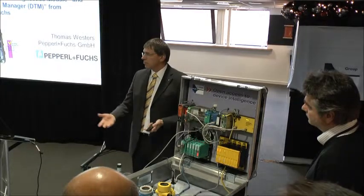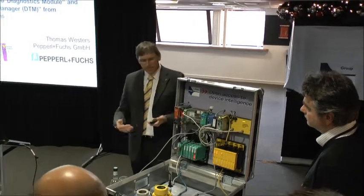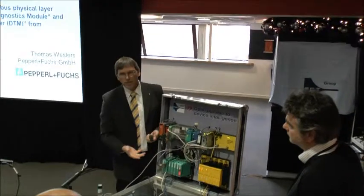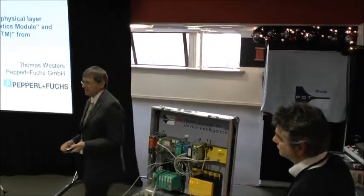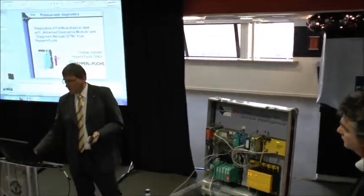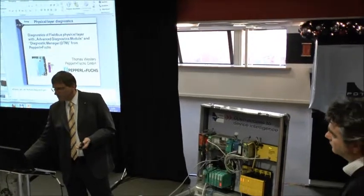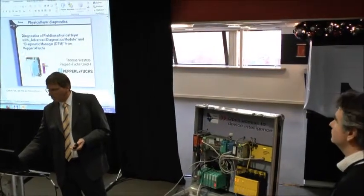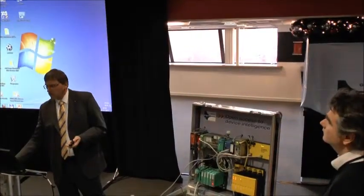I would like to show you the commissioning, how easy the commissioning is. So we switch to the live presentation. I close the presentation.